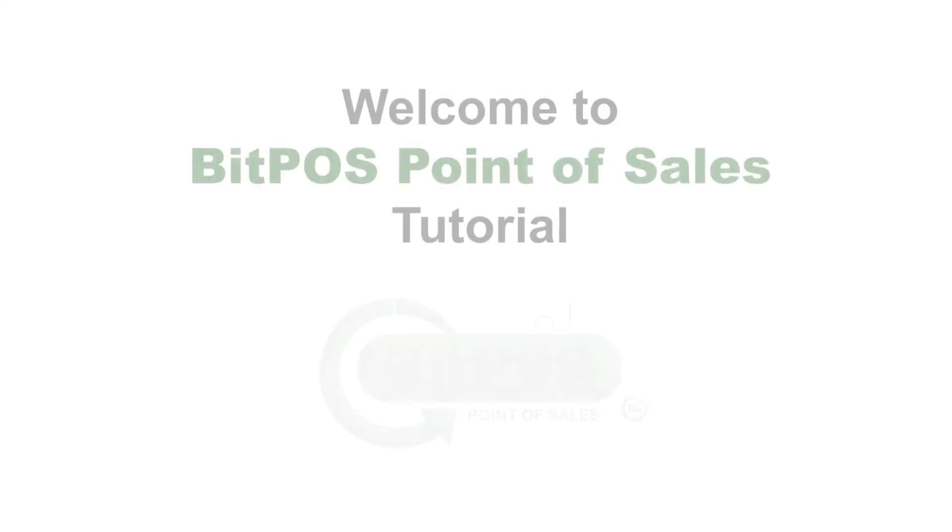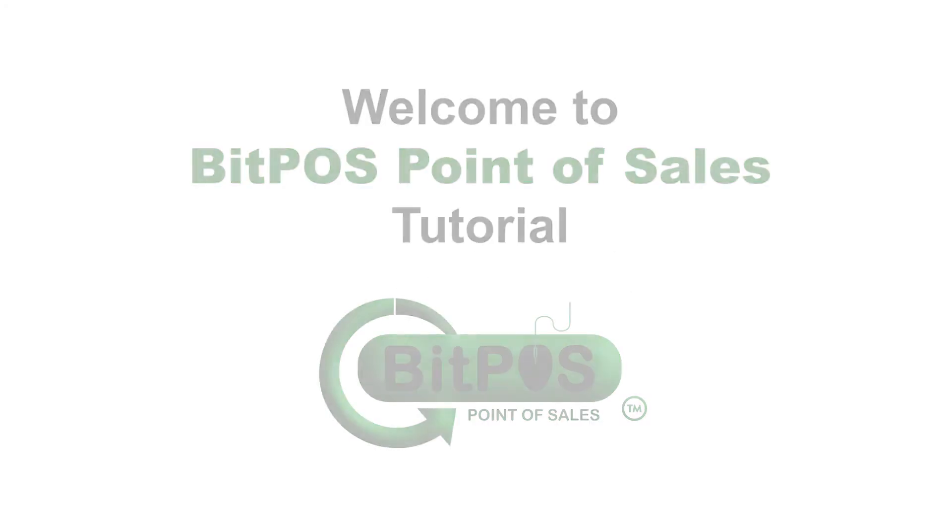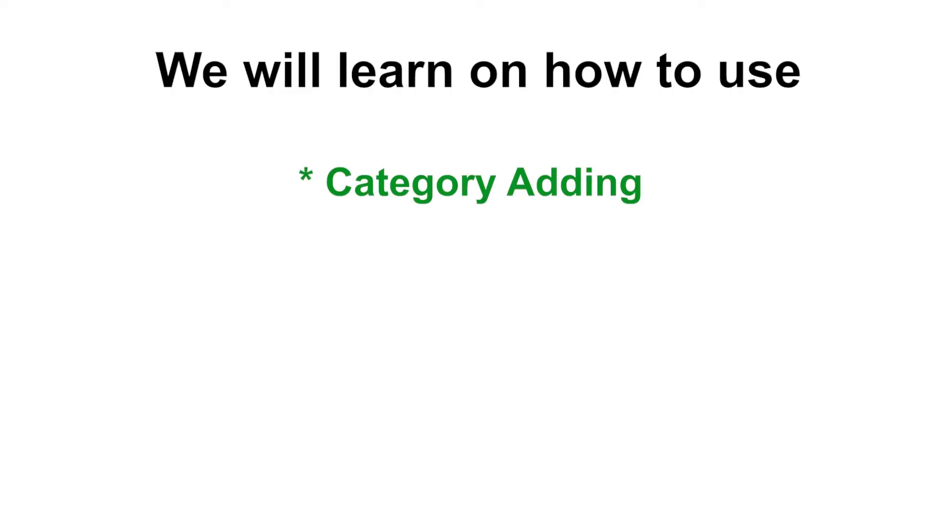Hello, good day. Welcome to Bitpass Point of Sales tutorial. In this video, we will learn how to use the category adding feature.